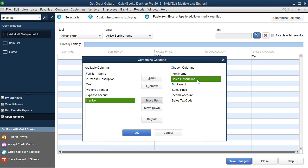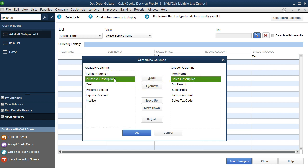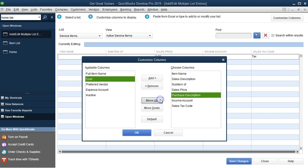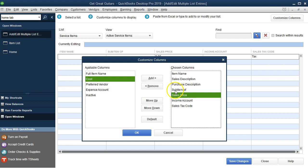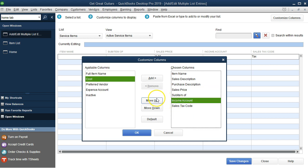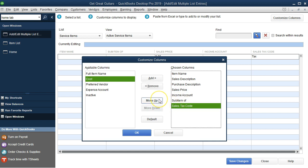Then we want a Purchase Description, which appears on purchase orders. We add that and move it up to sit right below the Sales Description, since they'll be very similar. We also want the Sales Price, the Income Account, and the Sales Tax columns. We move each of those up to desired positions. There's one column we don't want at all, so we select it and click Remove.